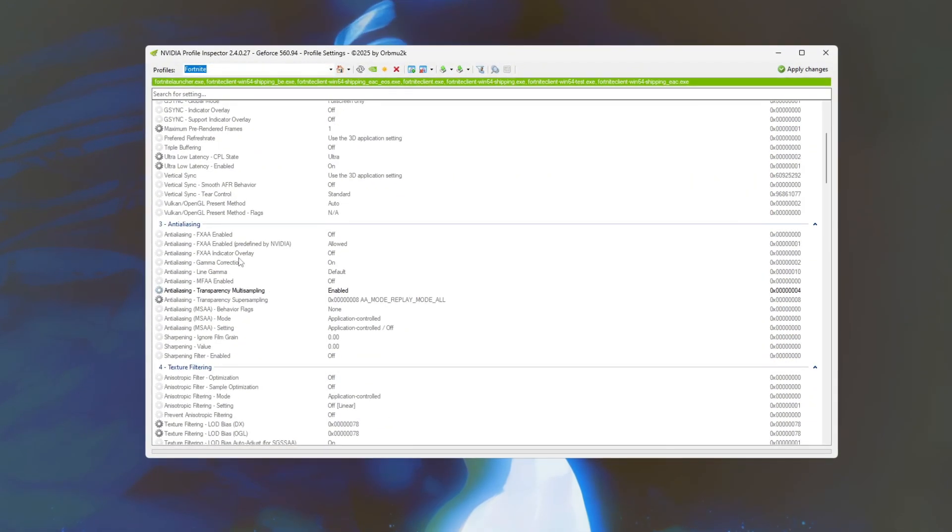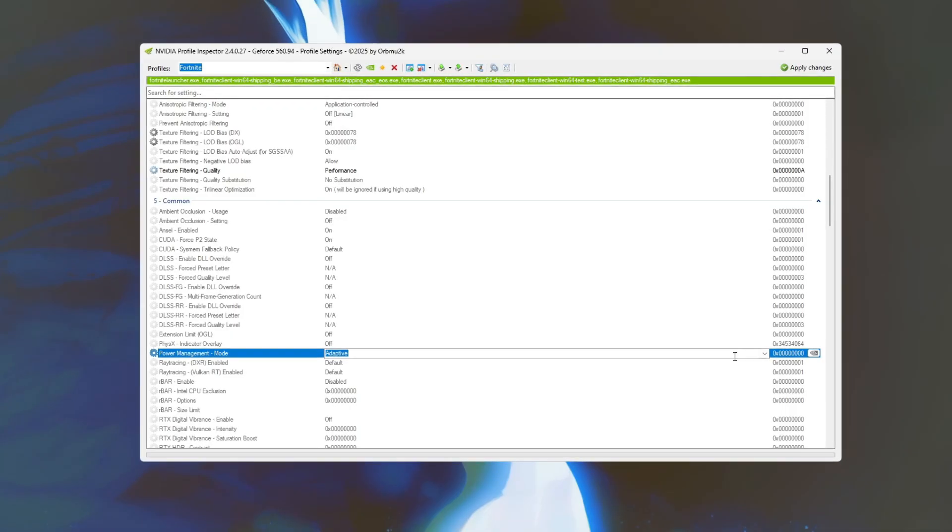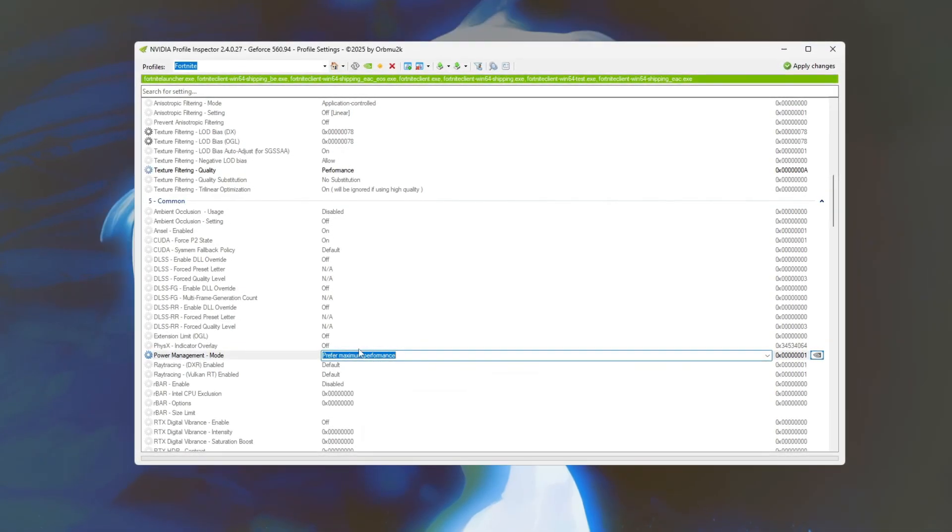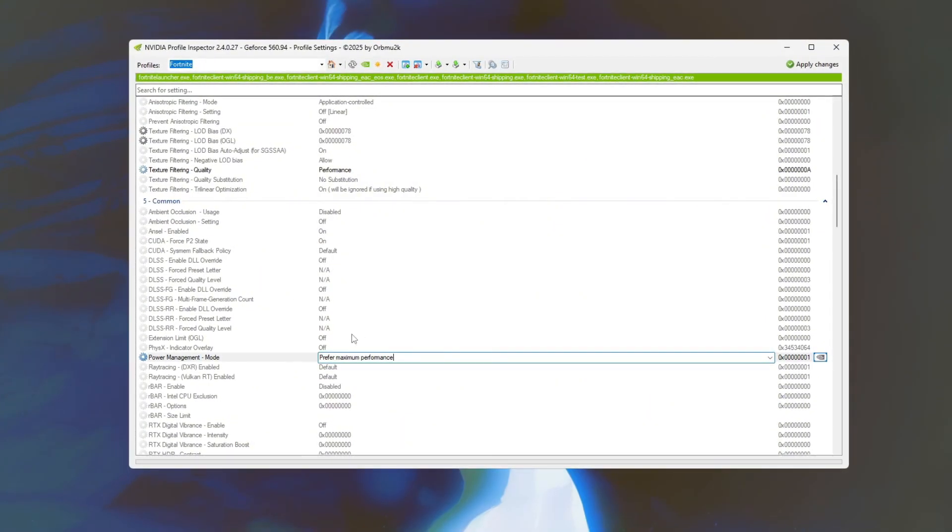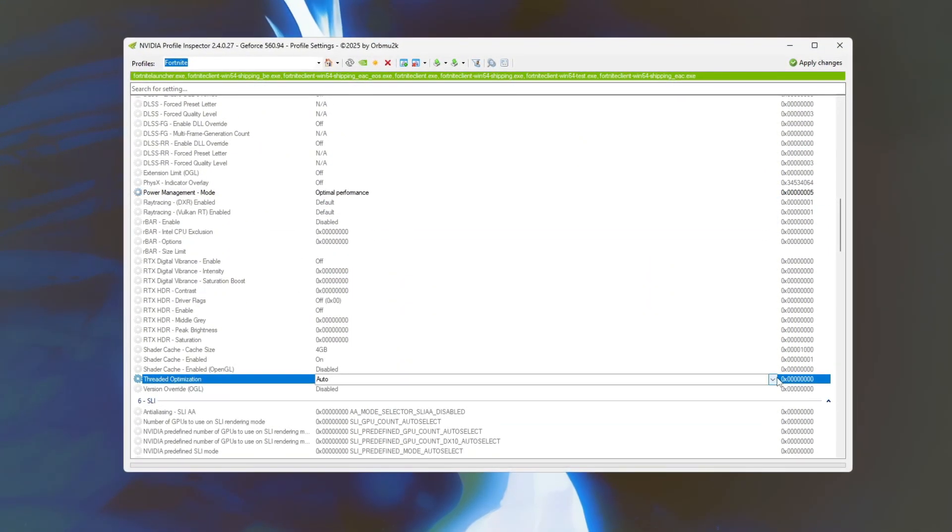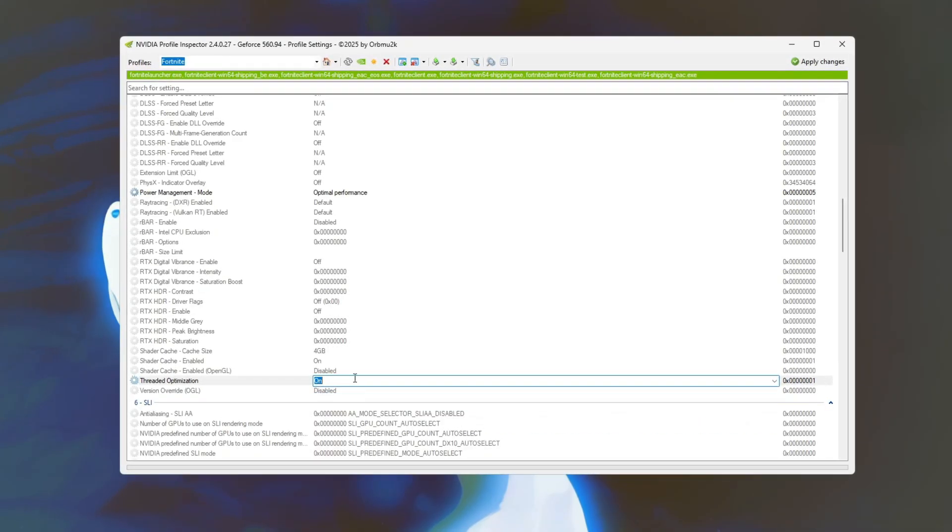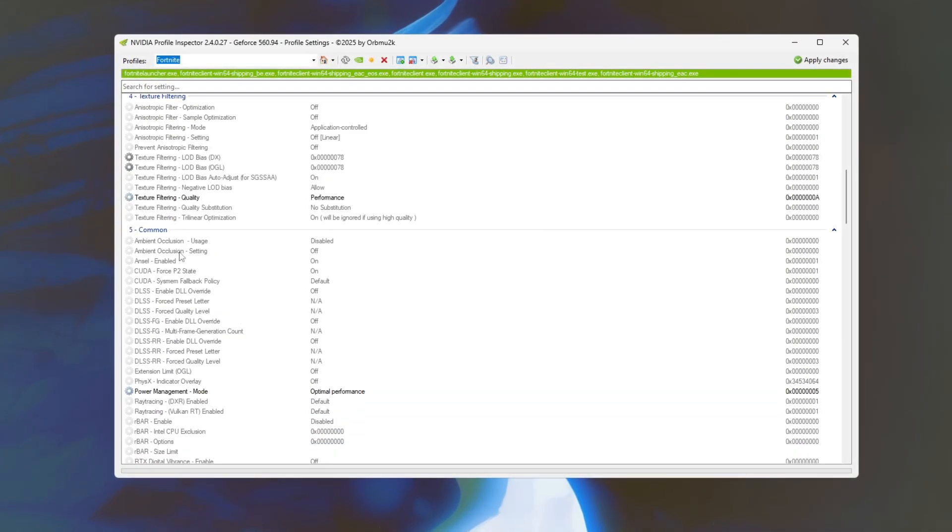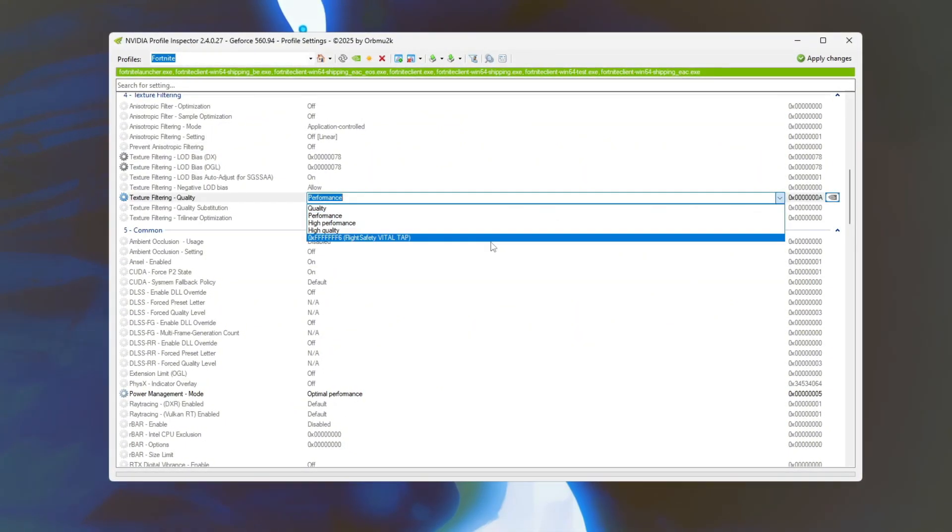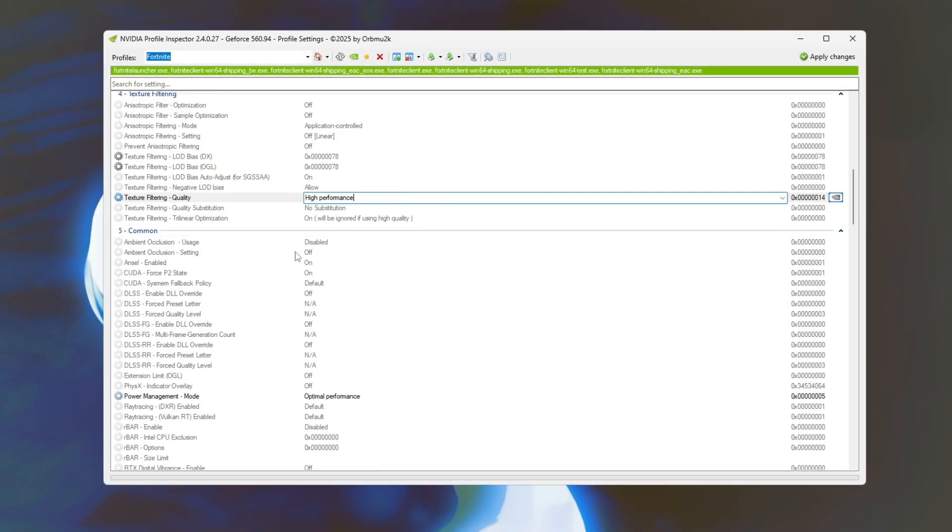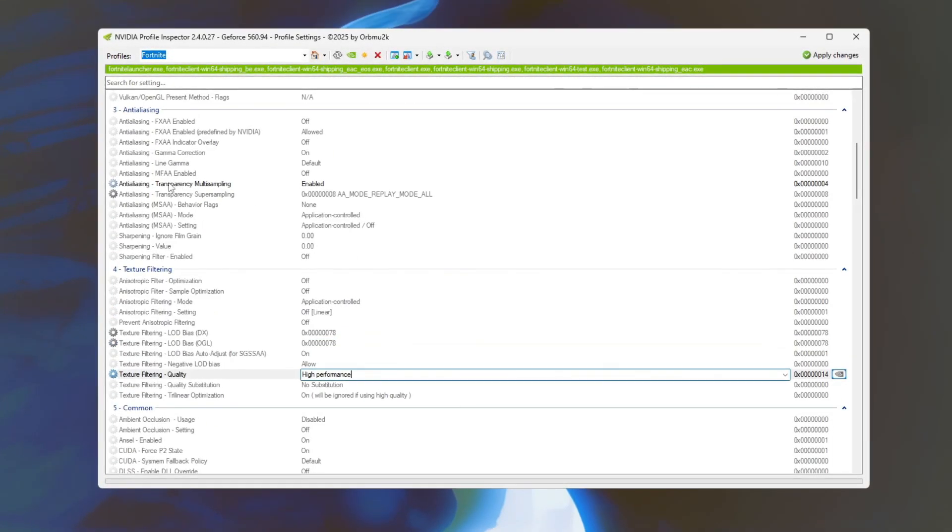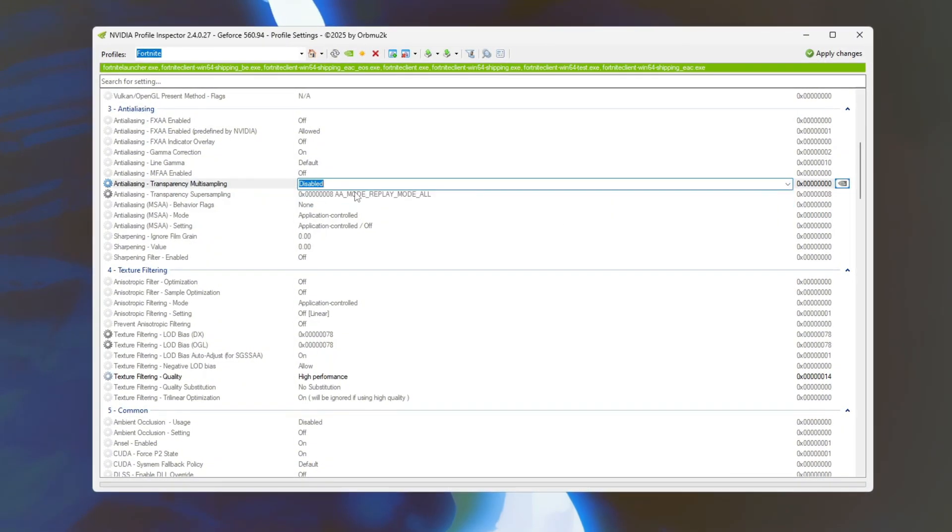Next, locate the Power Management Mode setting and set it to Prefer Maximum Performance to ensure your GPU runs at full speed during gameplay. Then, enable threaded optimization to improve CPU and GPU multitasking. After that, adjust texture filtering quality to high performance to speed up texture rendering. Consider reducing or disabling anti-aliasing to increase FPS with little impact on visuals.